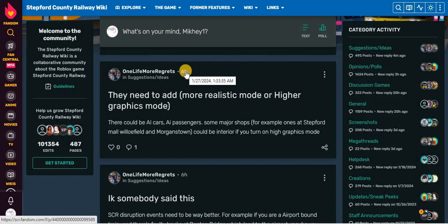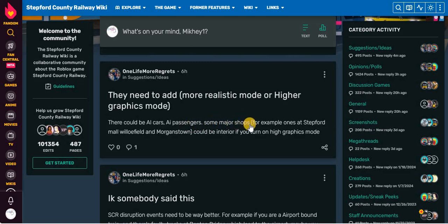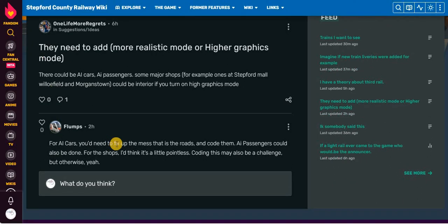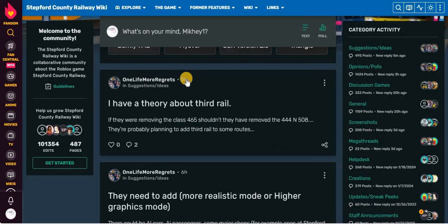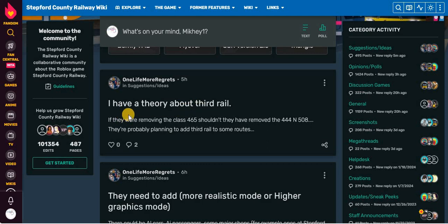But wait, there's more! On the 27th of January, 2024. They need to add more realistic motor hydrographics. They could be AI cars, AI passengers, some major switch shops. For example, one says that for Mall of Willowfield and Morganstown, you could be interior if you turn on high graphics mode. For AI cars, you need to fix up the mess that is the roads and code that AI passengers could also be done. For shops, I think it's a little pointless coding. This may also be a challenge, but otherwise, yeah. But wait, there's more! On the 27th of January, 2024. I have a theory about third rail. Again with third rail?